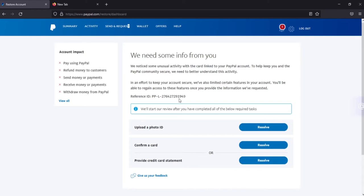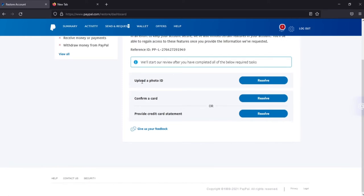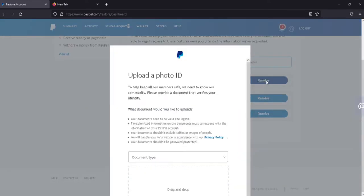First of all, upload a photo ID. Come here and click on resolve.